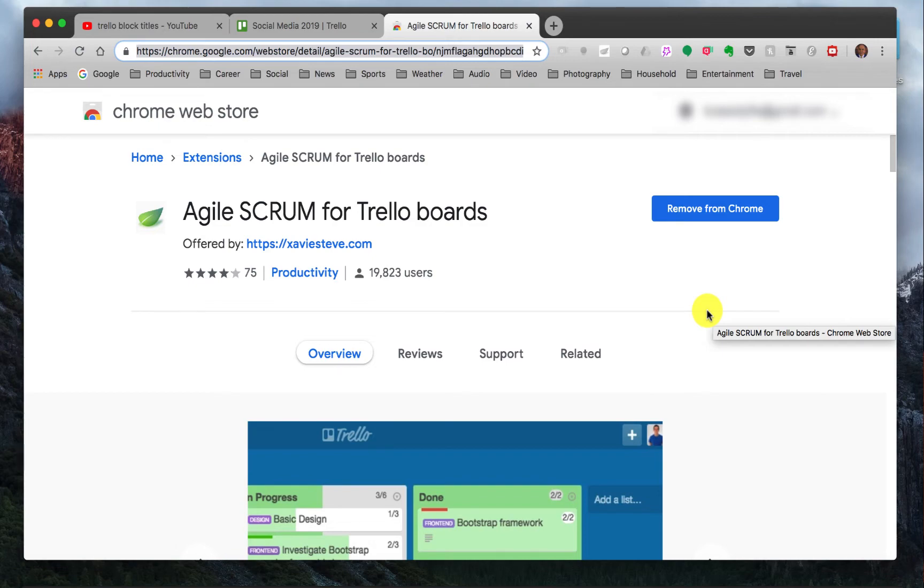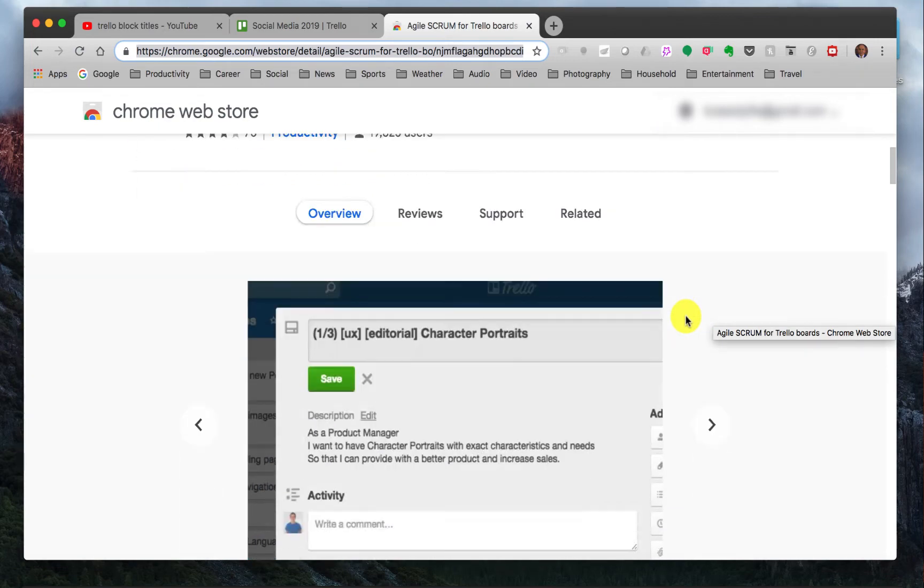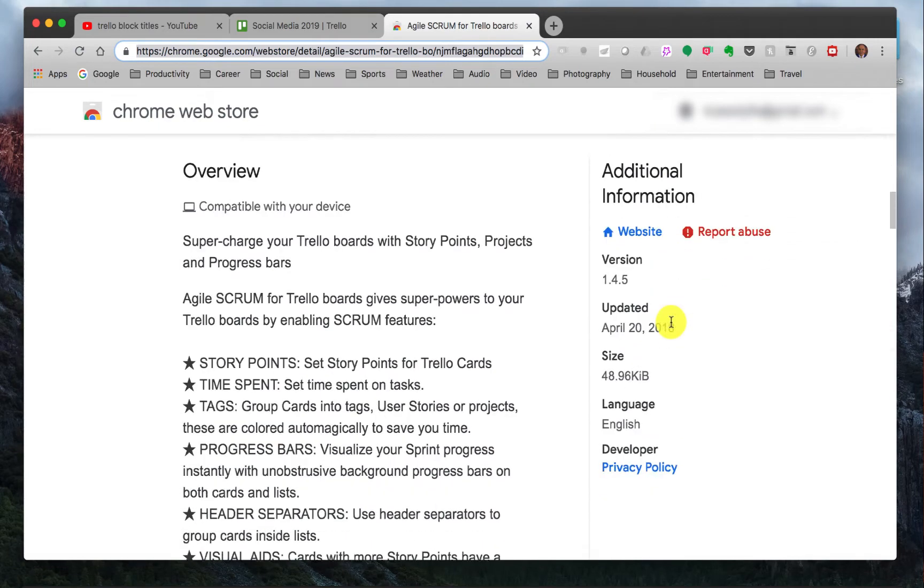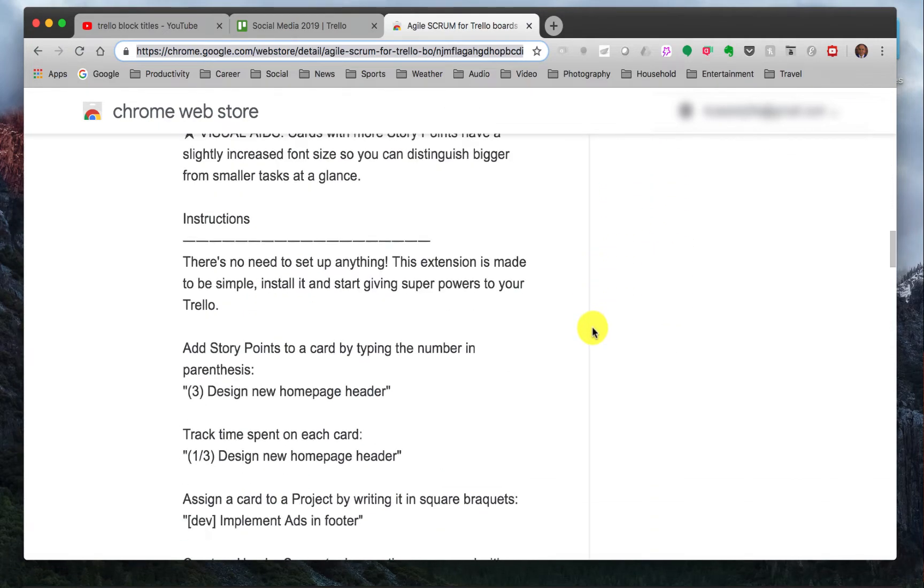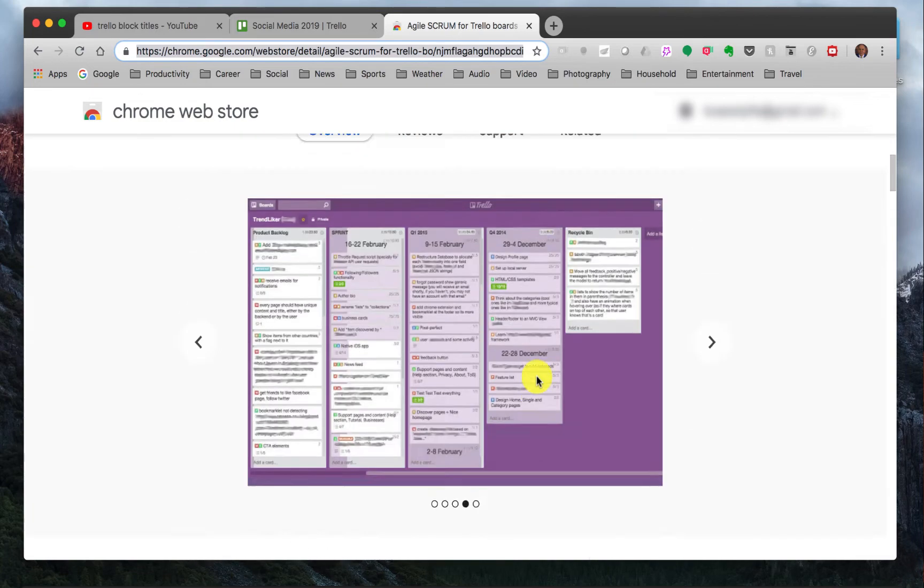One of the things that this does is that as we scroll down, it allows you to put three asterisks with spaces in between to create this little header card. So I'll show you how it works.